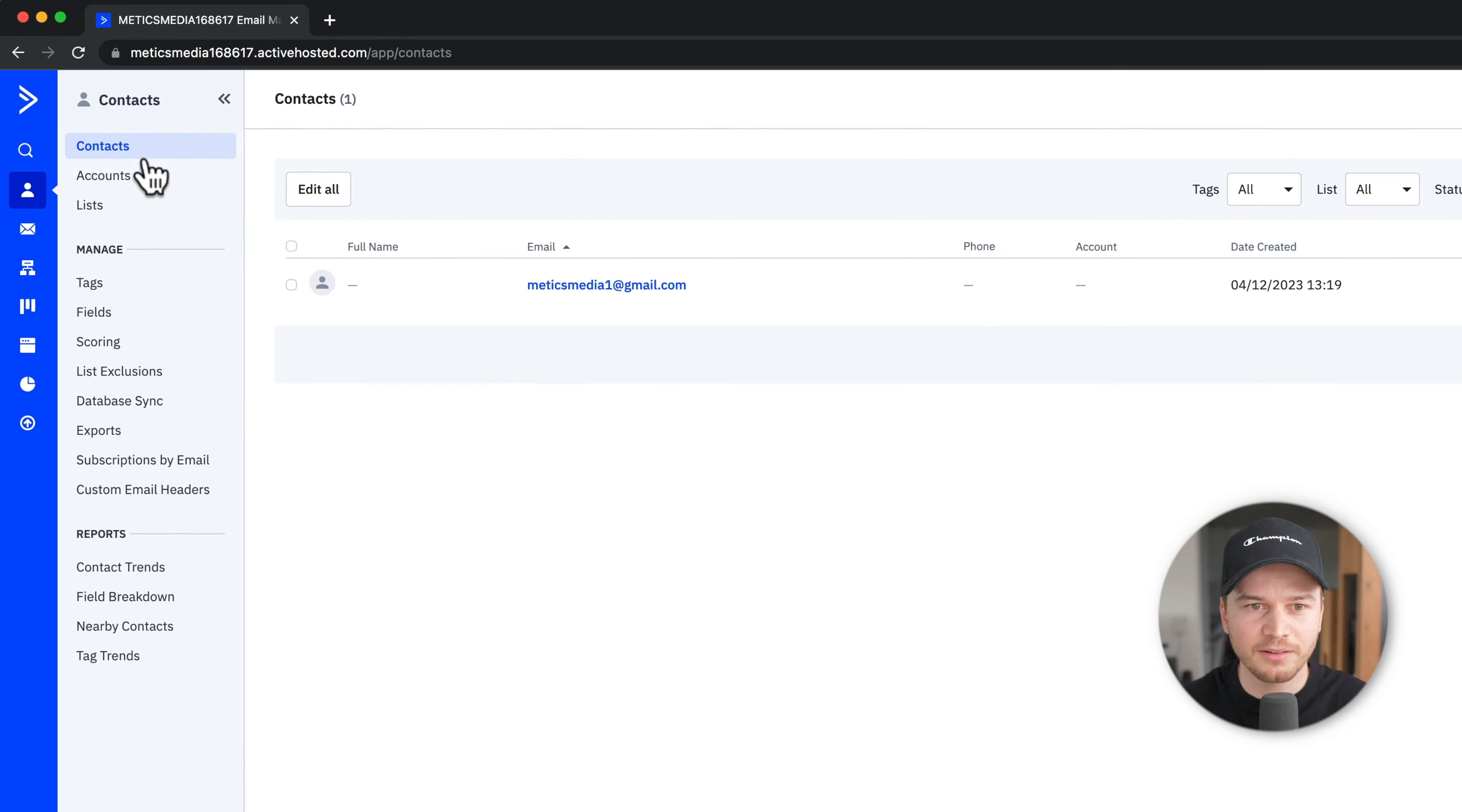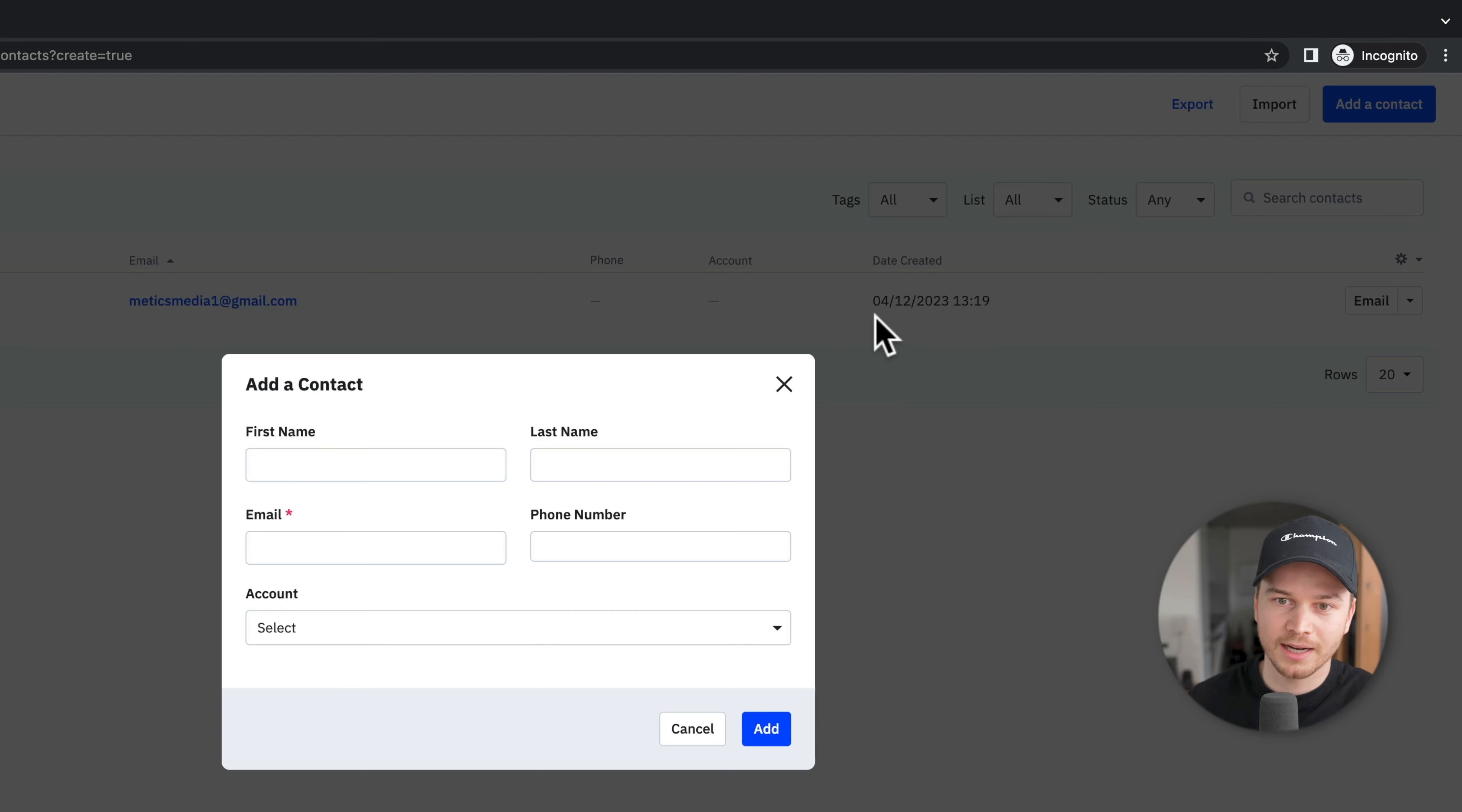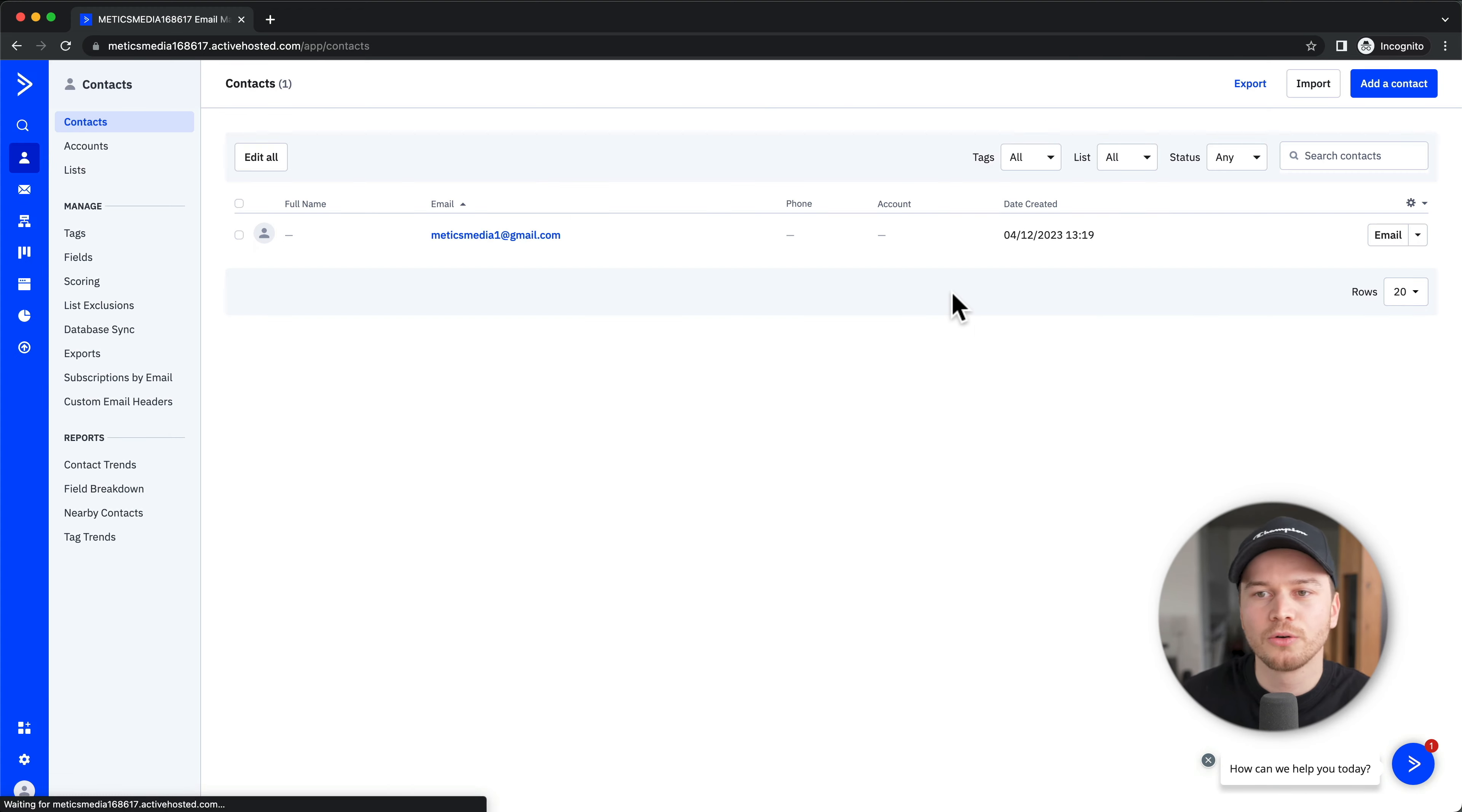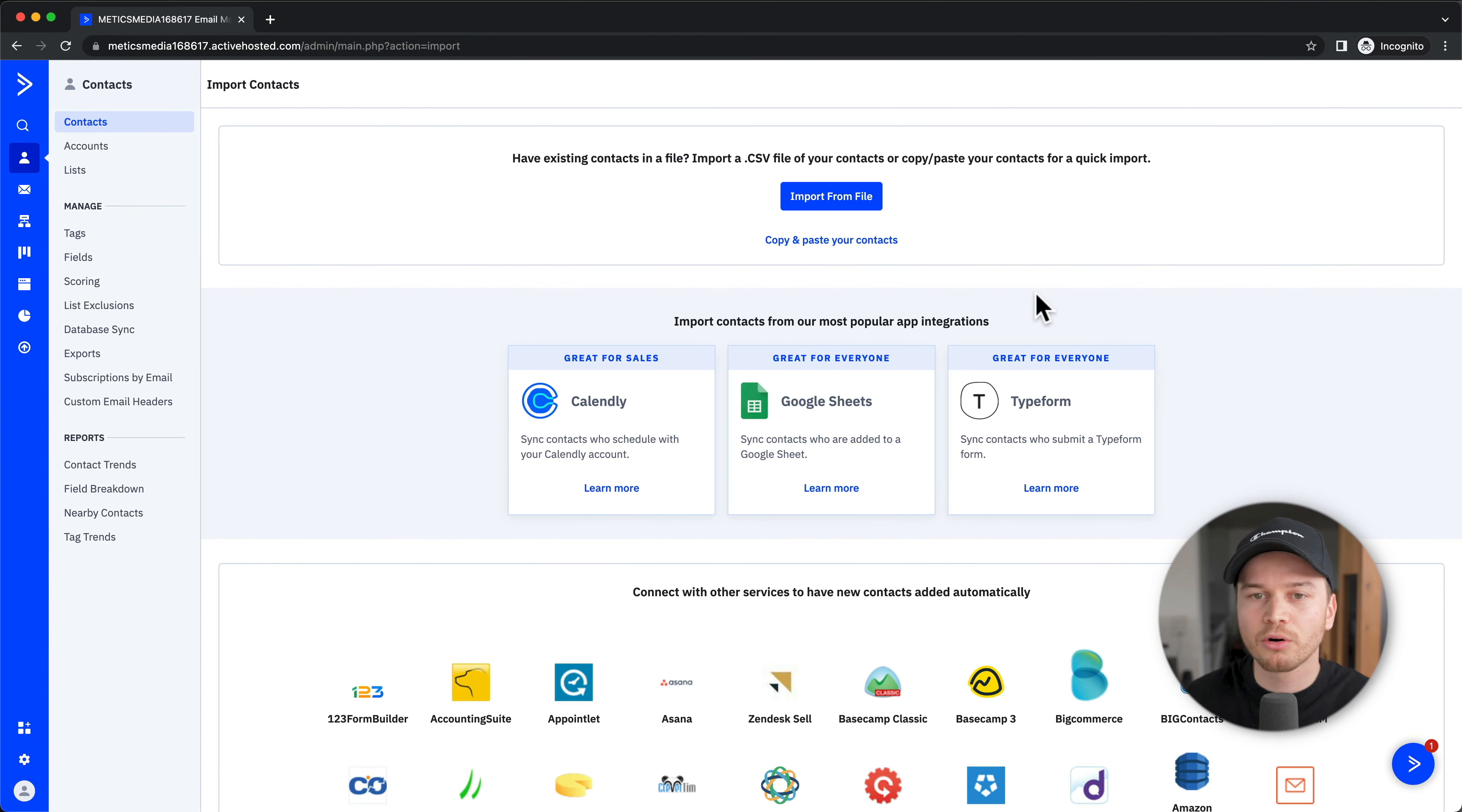To import contacts, click on Contacts on the top left, and then on the top right we can see Add a Contact or Import. If you want to, you can add each single contact manually, which you probably don't want to do because it takes too long. We're going to click on Import and import a file that we can export from the other provider.